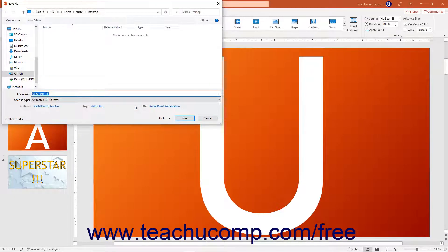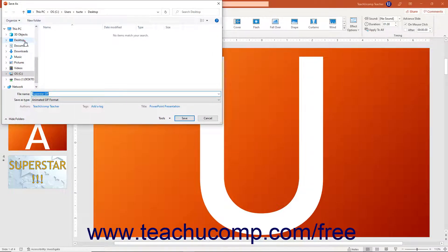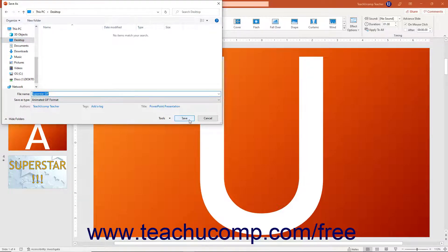PowerPoint then opens a Save As dialog box. Use this dialog box to select where to save the Animated GIF file. Then enter the name for the Animated GIF into the File Name field.